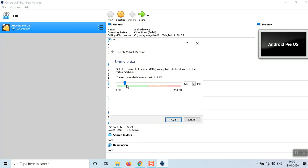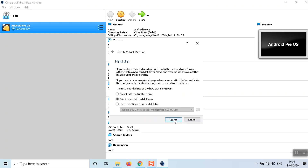This is the most important part — it won't work with too little RAM. Make sure you allocate half of your computer's RAM to the virtual machine, otherwise it will be laggy and underperforming. If you have 4GB, select at least 2GB for the Android OS. Then click Next.